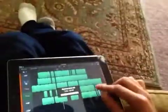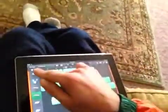My name is Enzyme Dynamite. I'm gonna show you how to sequence beats on this iPad GarageBand.